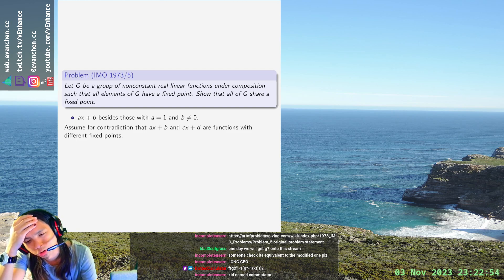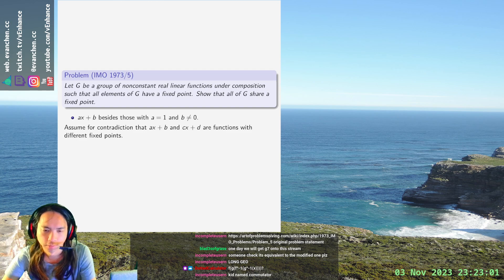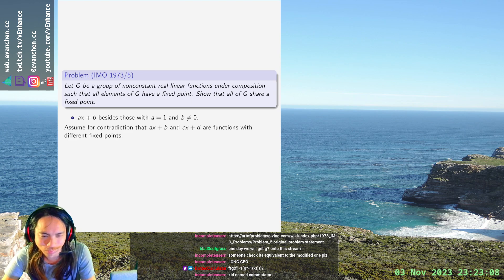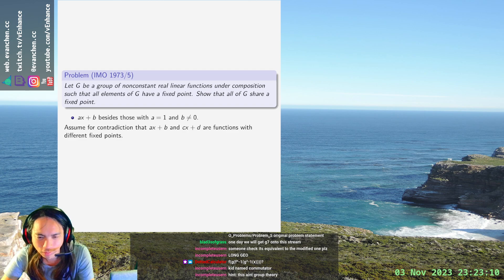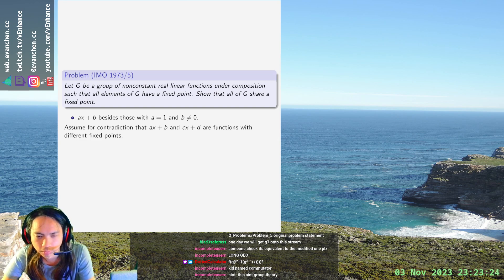If I just take the subgroup generated by these, that's not enough. They have different fixed points. There's really only one thing I can do that could plausibly work. Consider two functions AX plus B and CX plus D in G — their composition should also be in G.